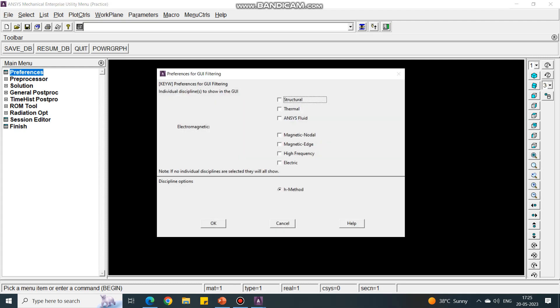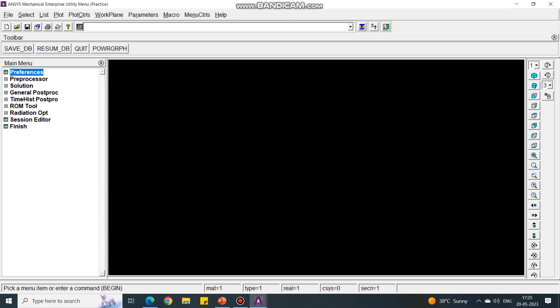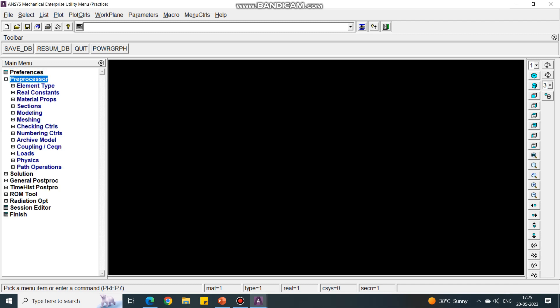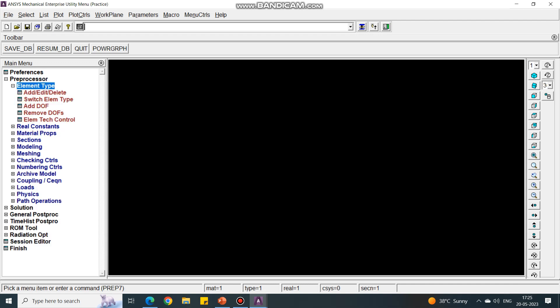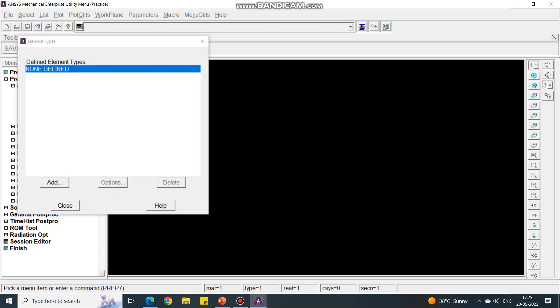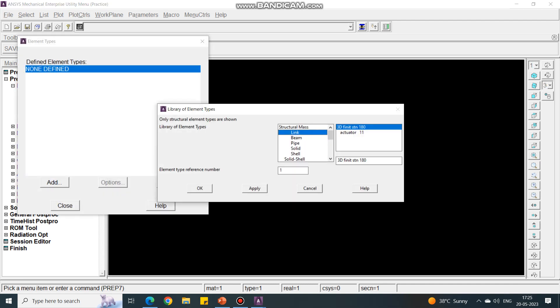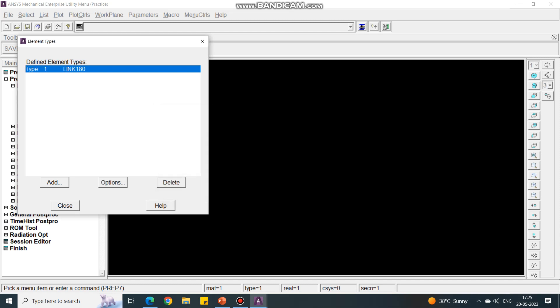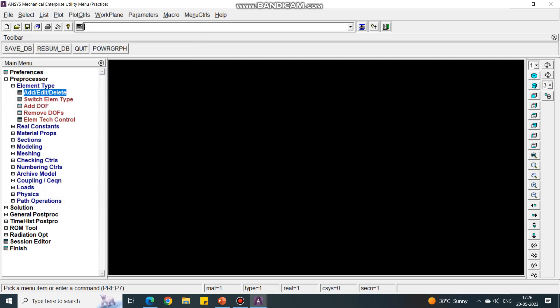Under Preferences, select Structural. Next, under Preprocessor, we have to select the element type. Under Element Type, say Add/Edit/Delete, then Add. Under Add, we have to select the Link element. Say OK. See that the element is added — the name of the element is Link 180. Close it.